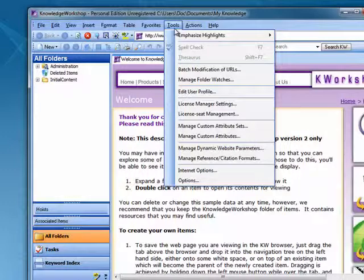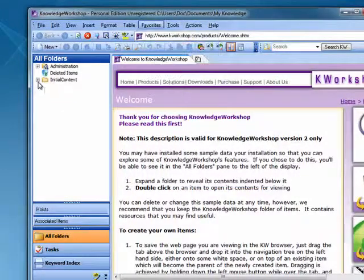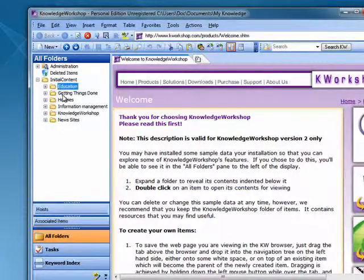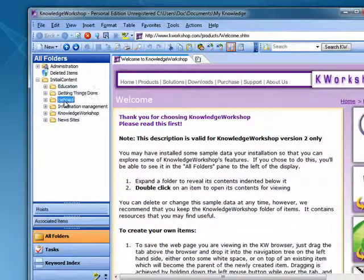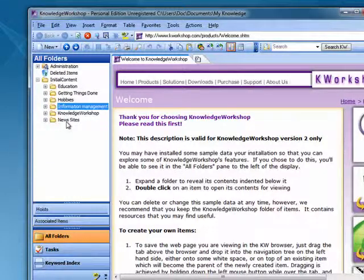Thesaurus, spell check. You can manage things in folders. You have all these different things that you can manage right here from Knowledge Workshop.